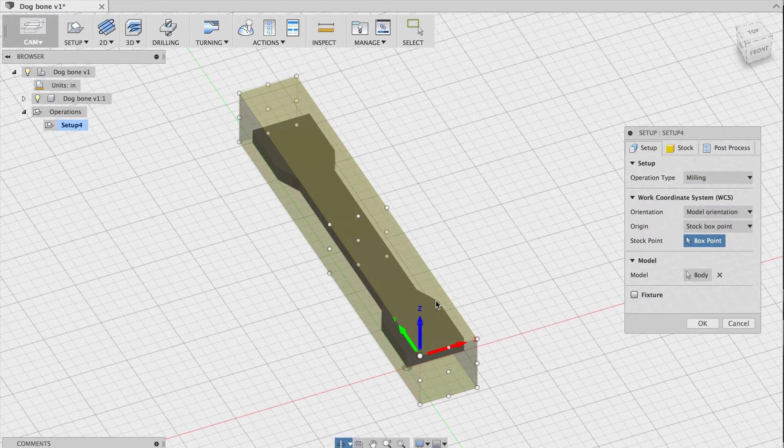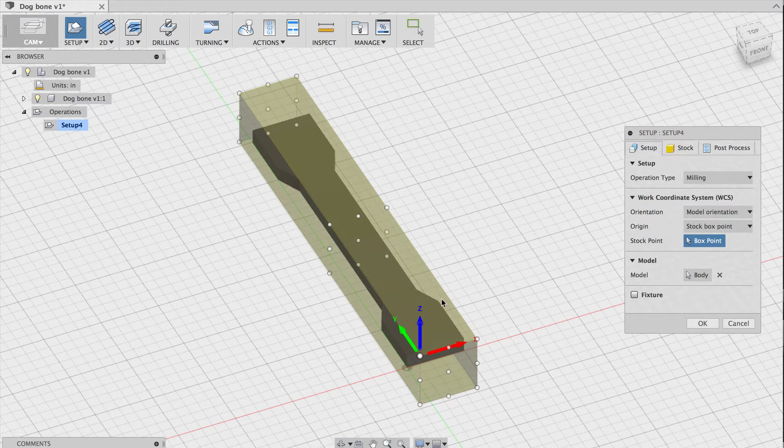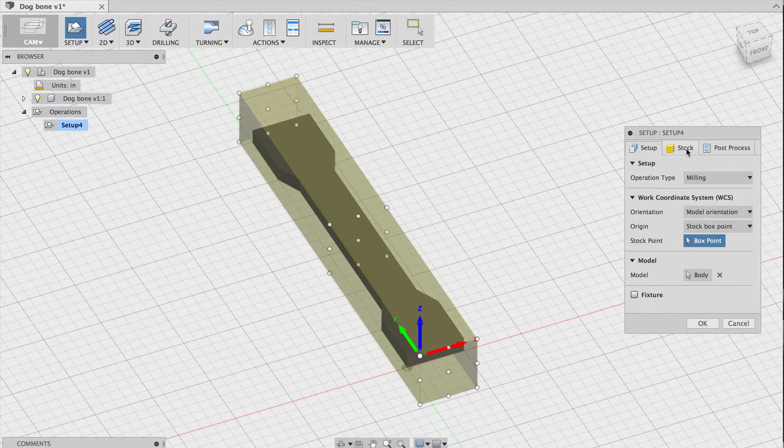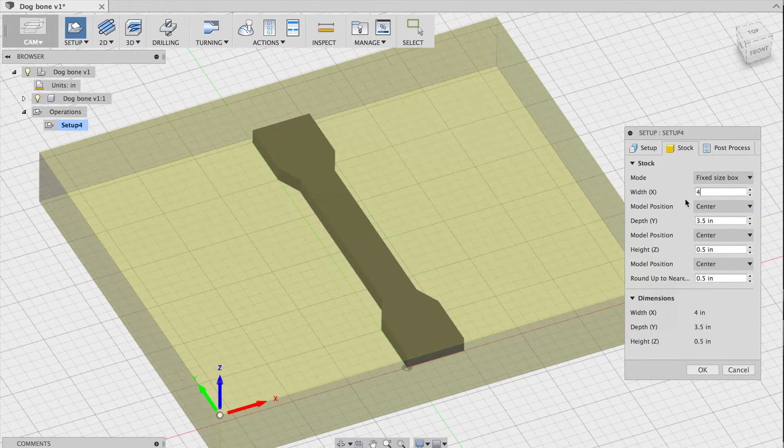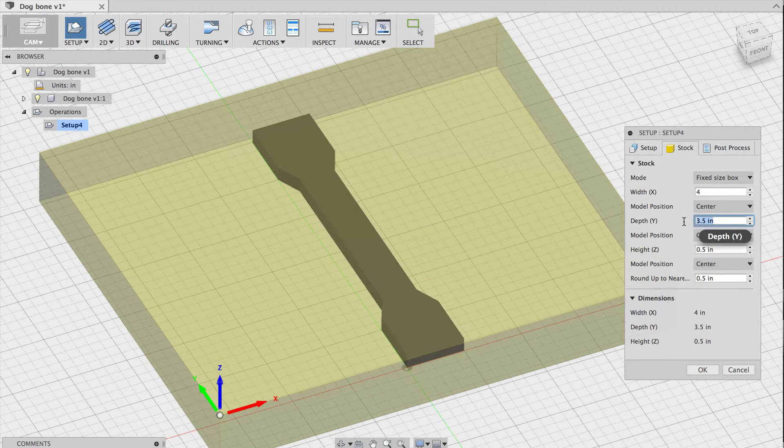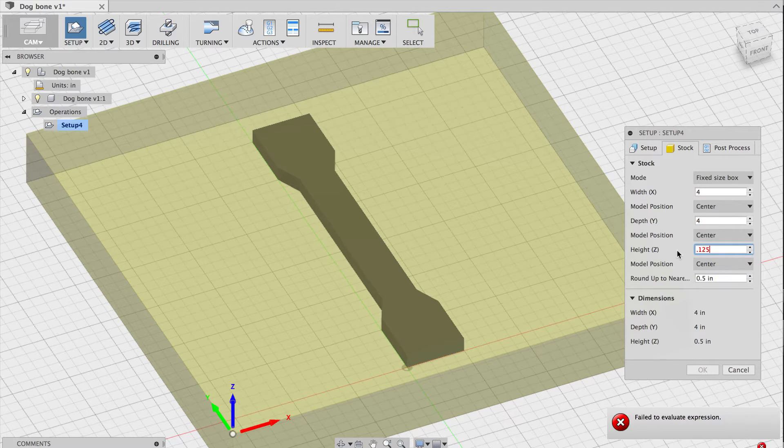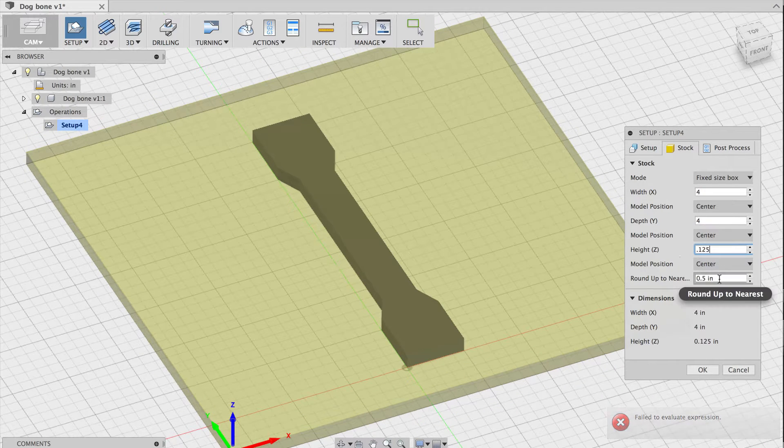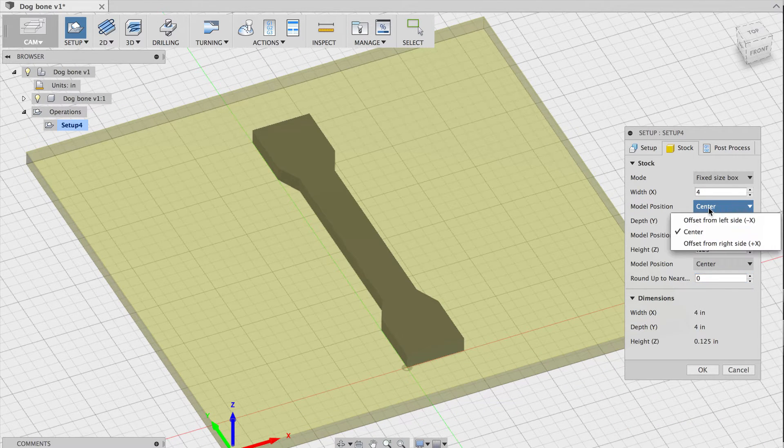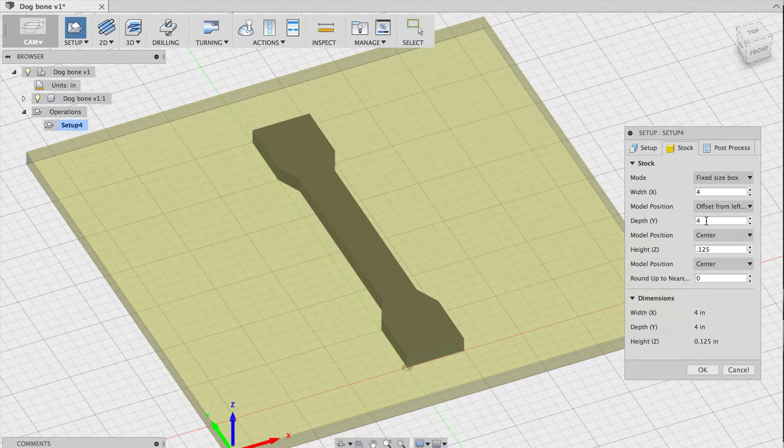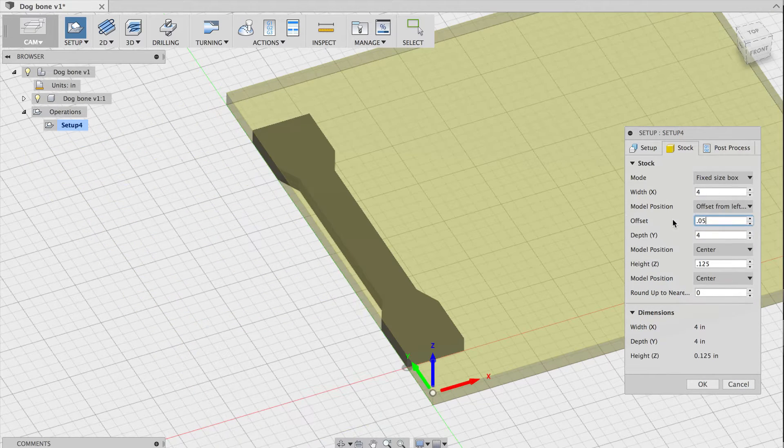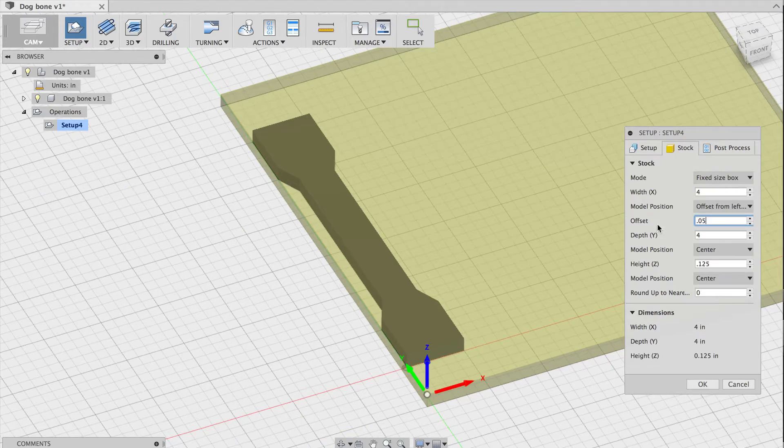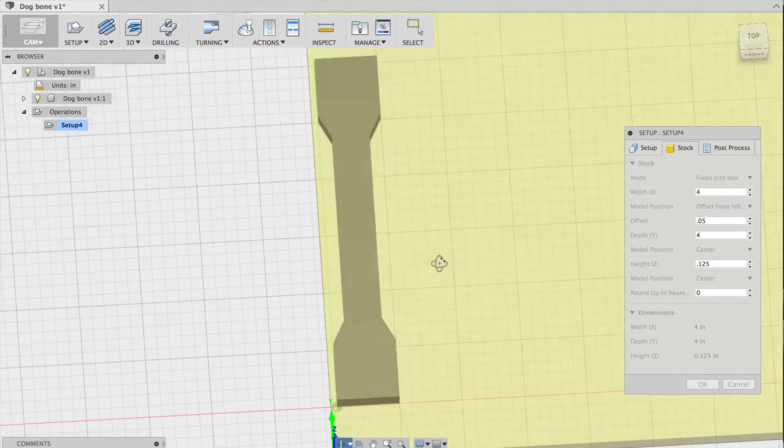This yellow box around the dog bone represents the stock, which is the piece of material you'll be milling your design from. I have a piece of eighth inch aluminum from our store that's about 4x4 inches, so I'll change the dimensions here to match it. I'll also set the model position to the left side, slightly away from the edge, to make sure I mill all four sides. This is important because the pre-cut edges of any stock are usually not very precise.